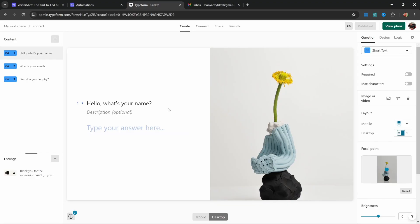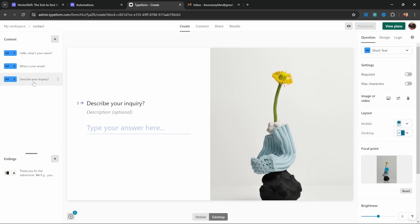Here I have a simple Typeform that collects three values from the user: their name, their email, and their inquiry. This is a simple example but of course this could also be a complex survey or an application form.